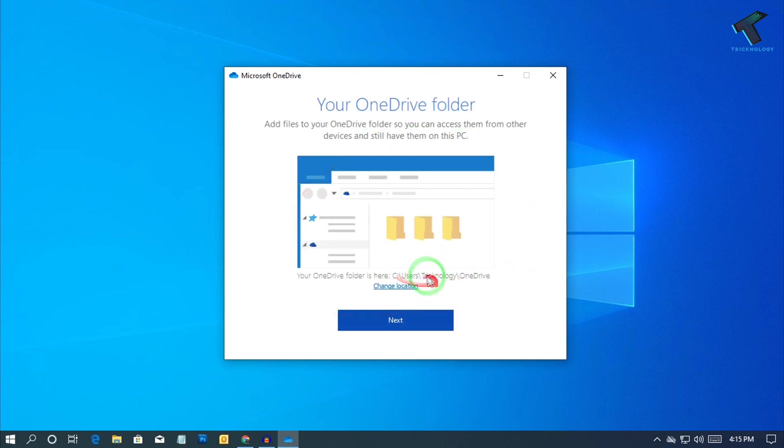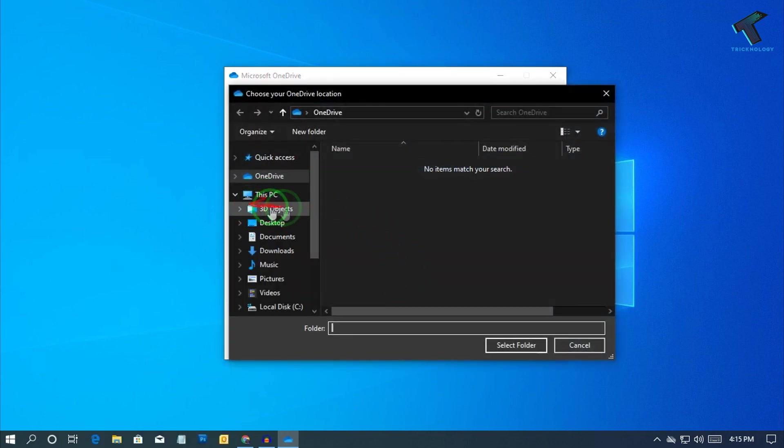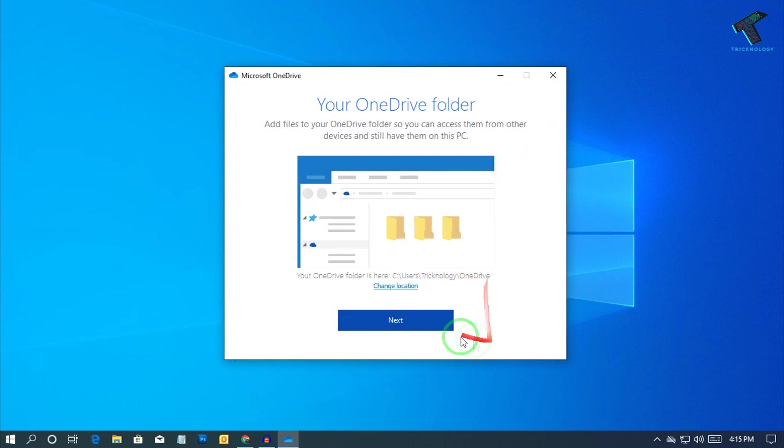After that, you can change your location from here if you want to change your location. In my case, it is under C drive, user Technology, and then OneDrive. So click on Next.